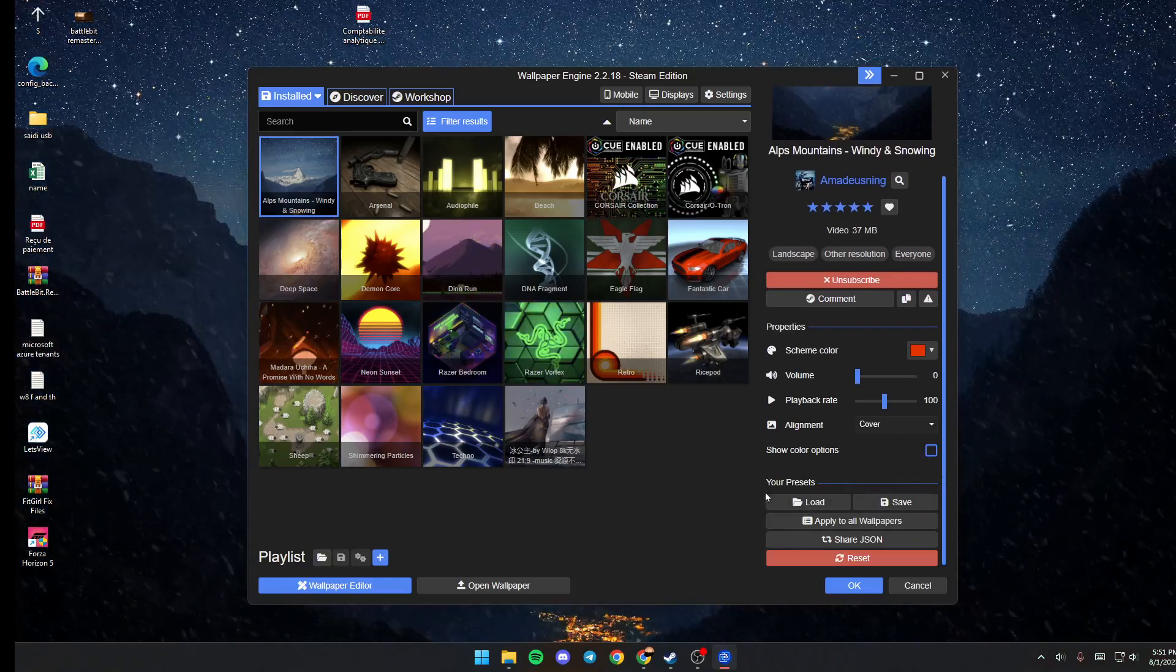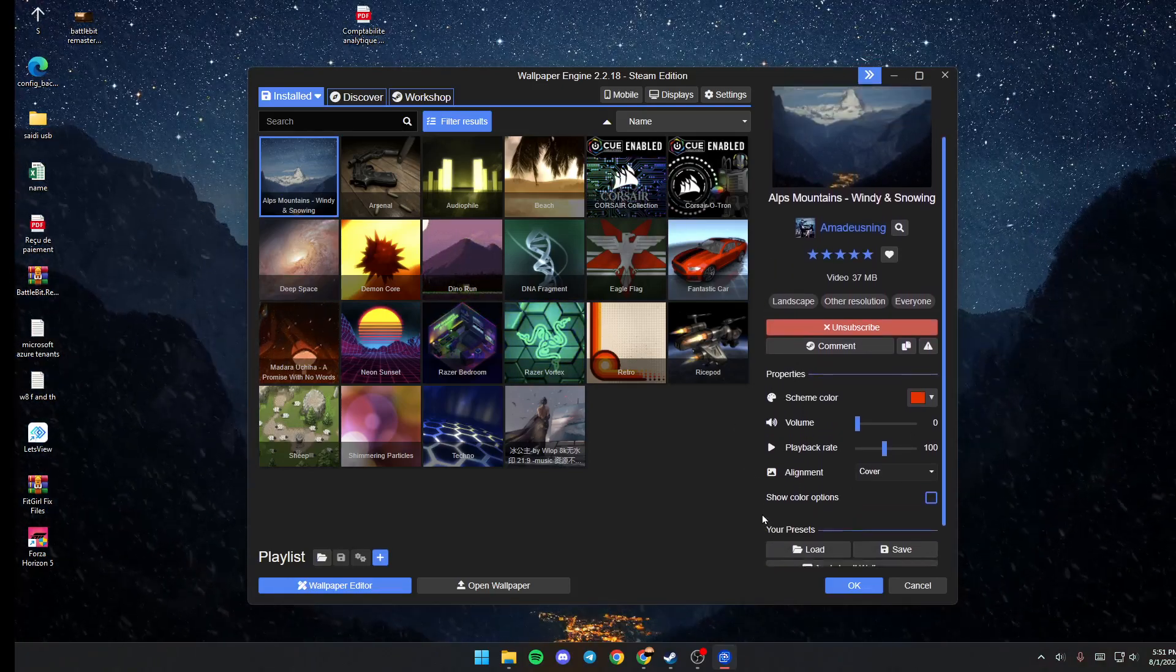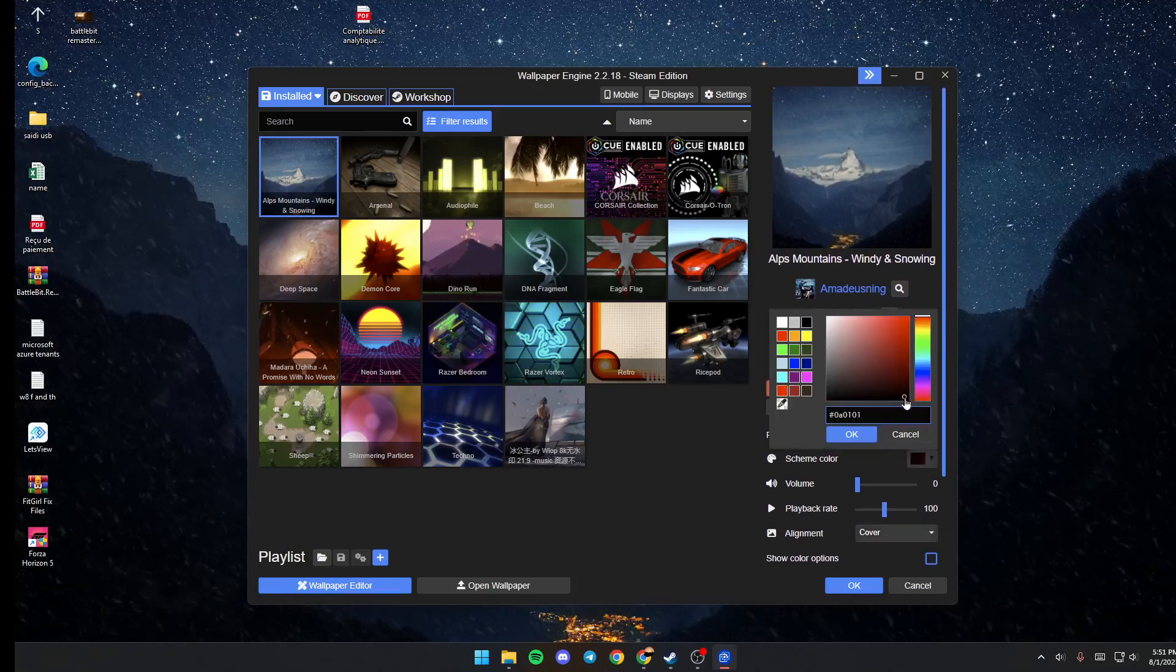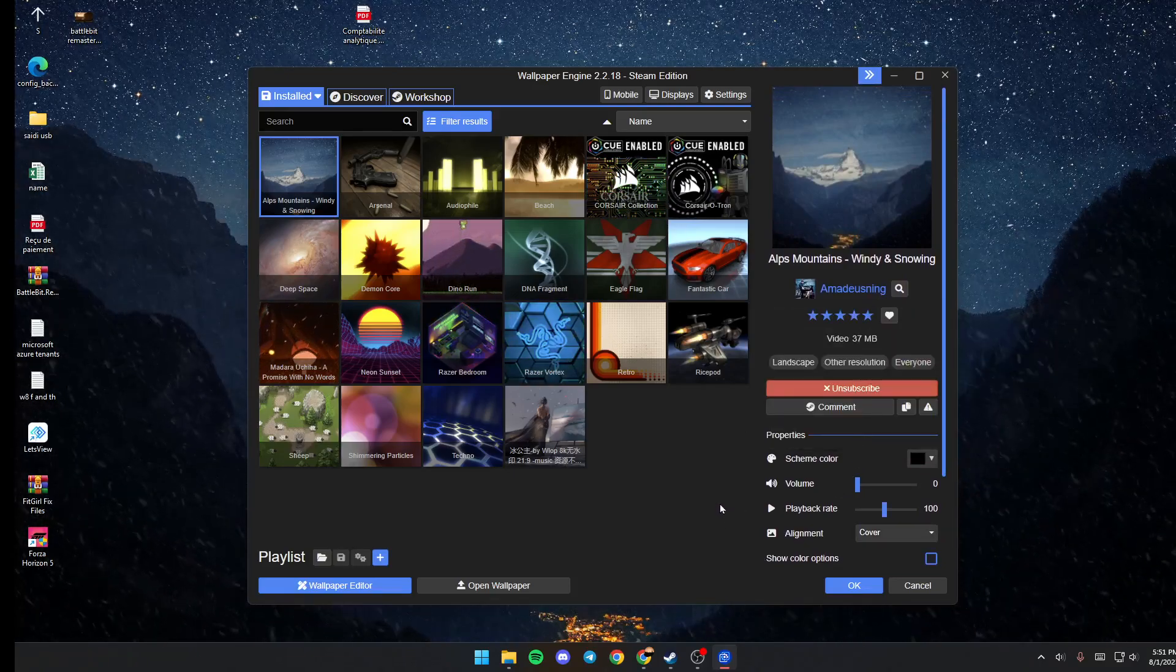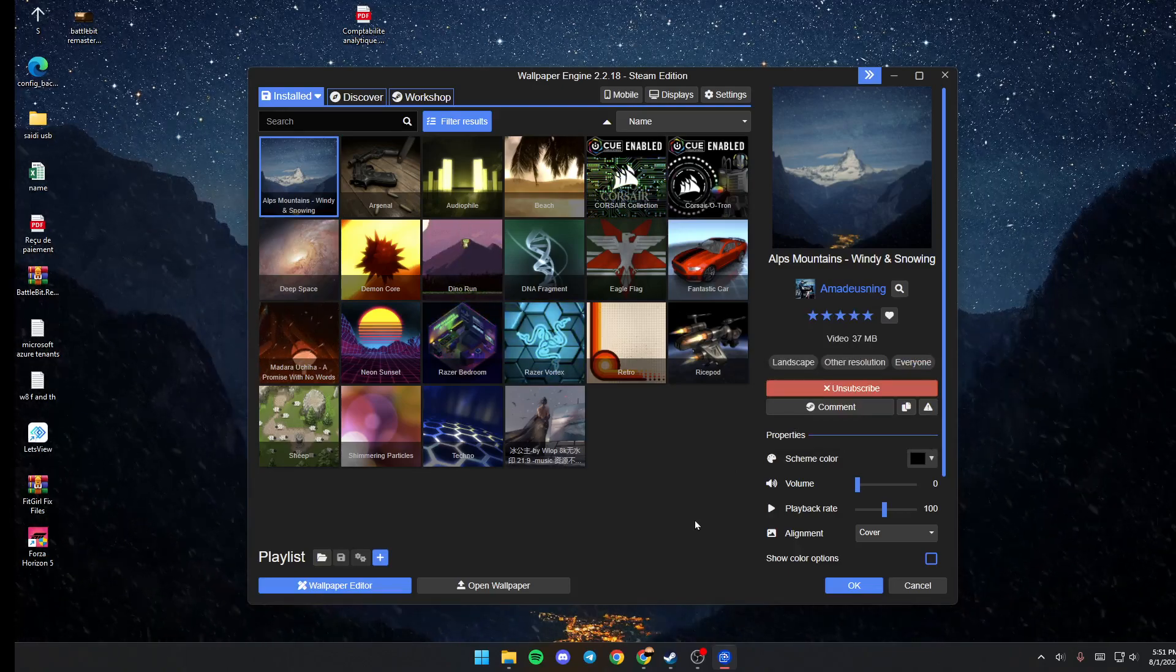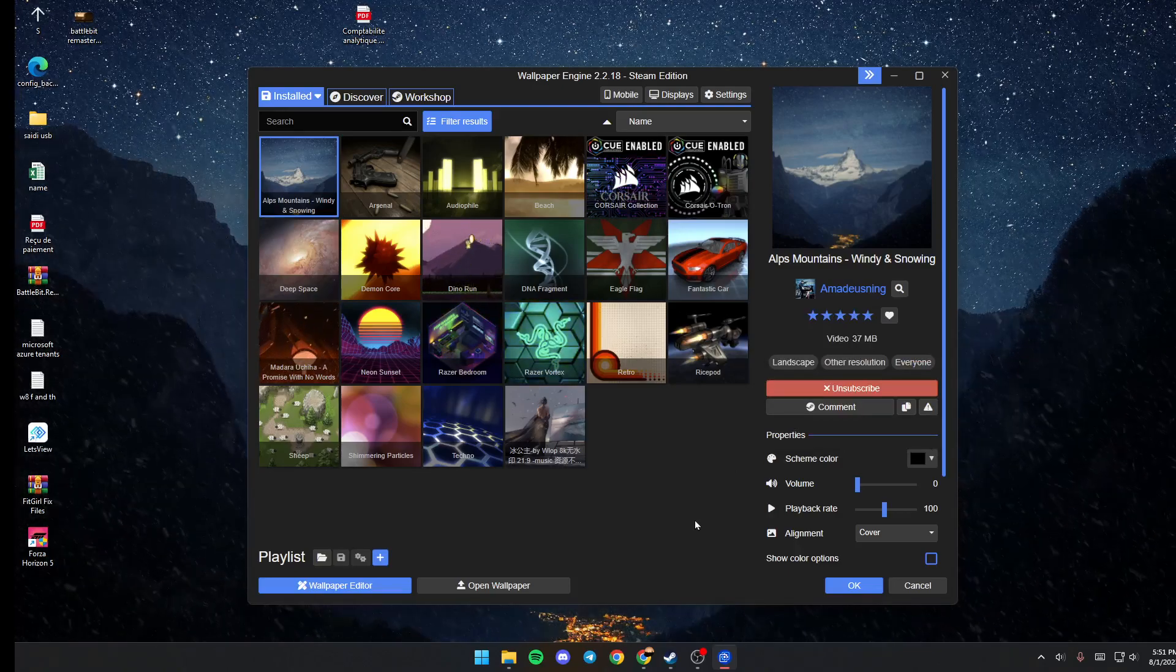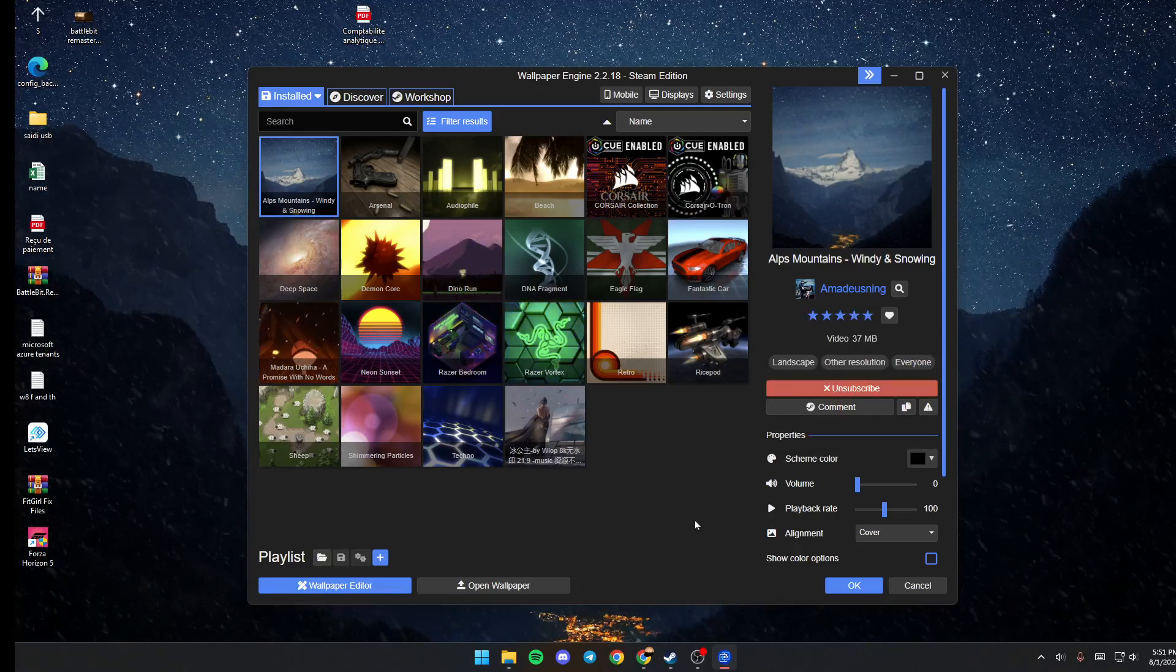And now everything is done. I'm going to change this back to black and everything is good. So this is it for today's video. Thank you guys for watching, see you in the next video.